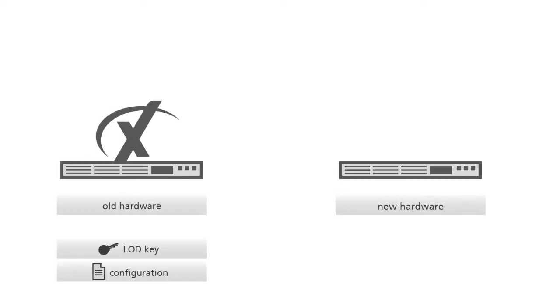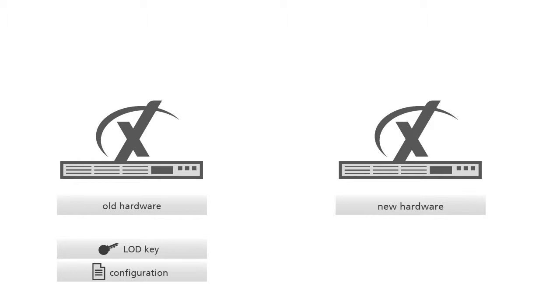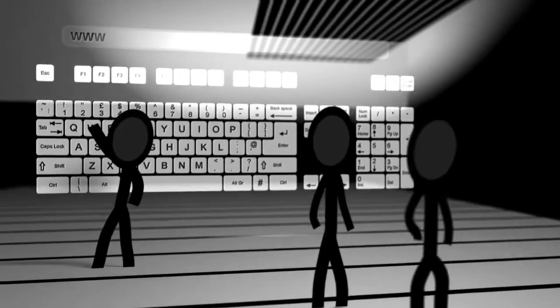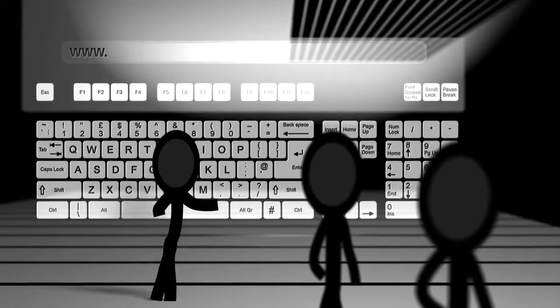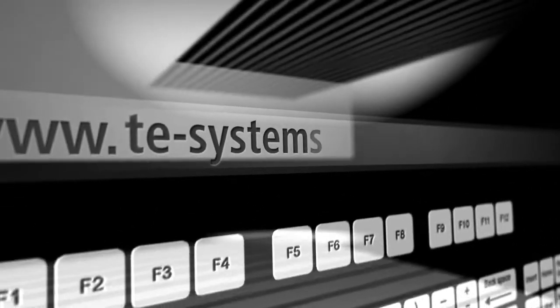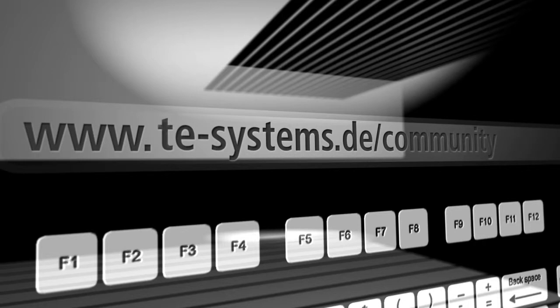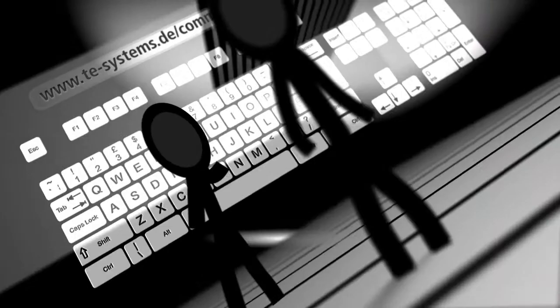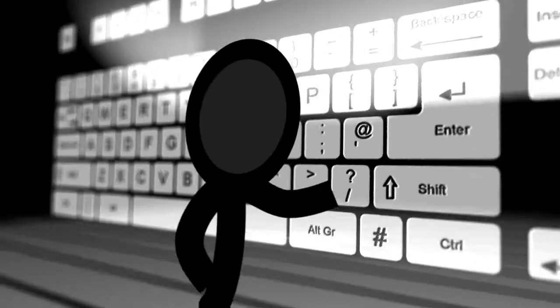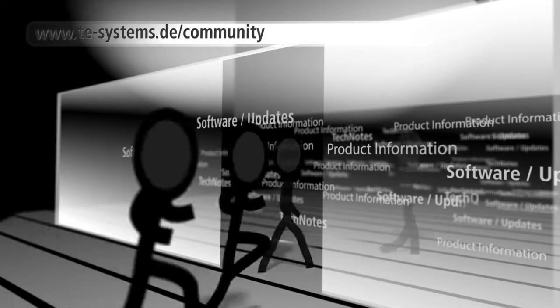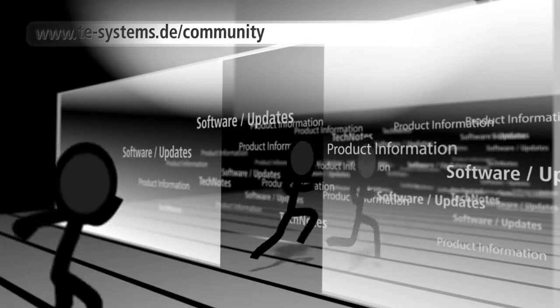Now install the XCAPI on your new hardware. If you have a valid software upgrade service you should download the latest XCAPI version directly in our community. If you don't have a valid software upgrade service you can access all versions until the expiration of the software upgrade service.